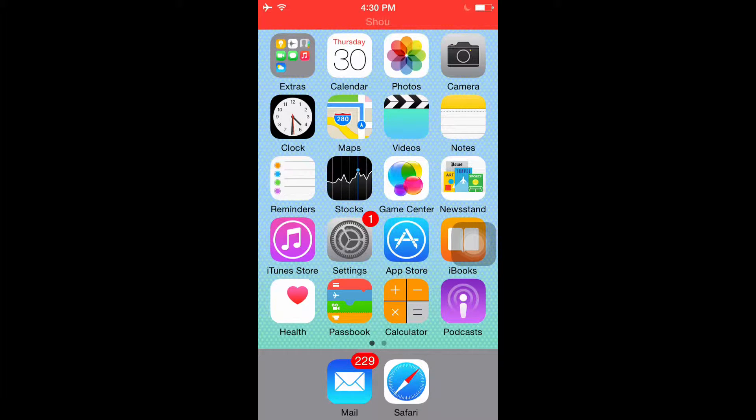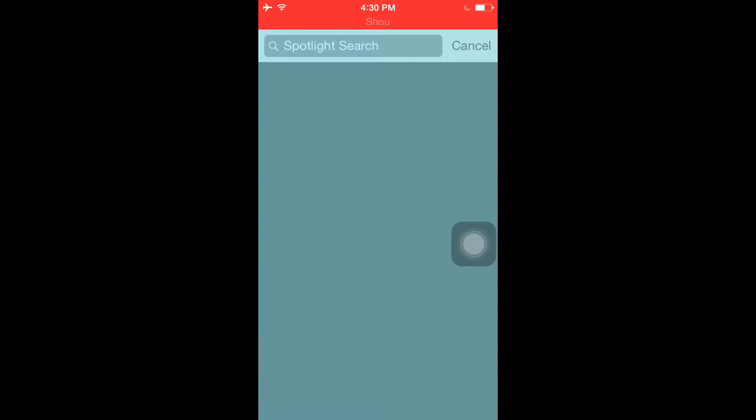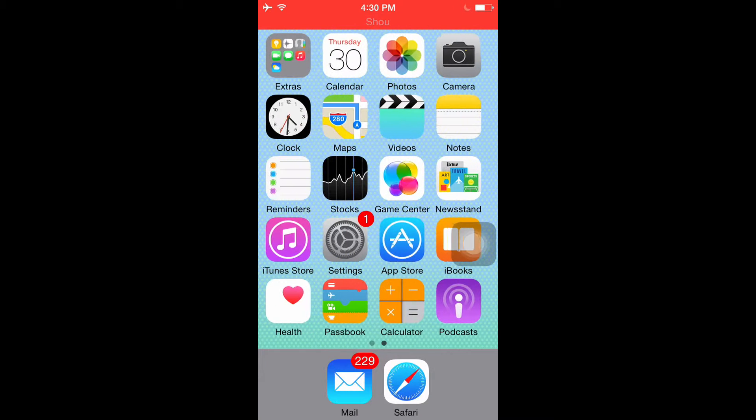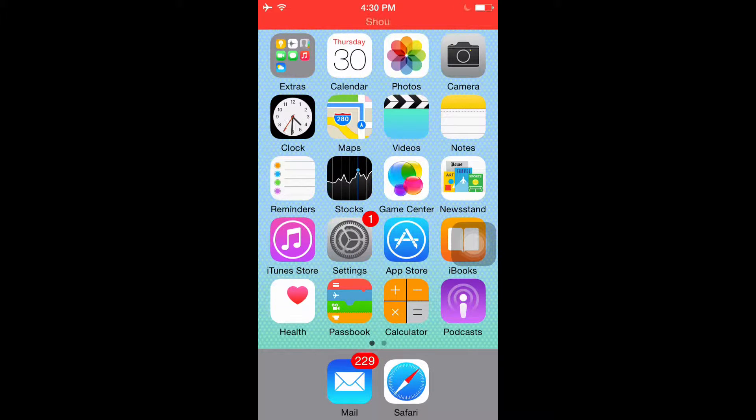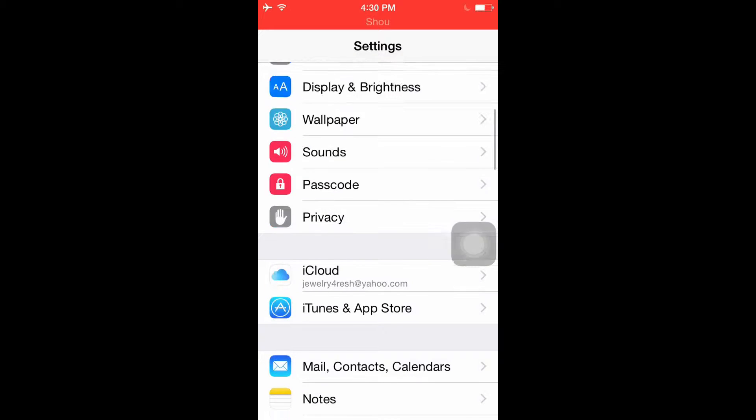What is up guys, this is gamerhood and in this video I'll be showing you guys how to save battery life in iOS 7 and iOS 8. So first what you want to do is head into Settings.